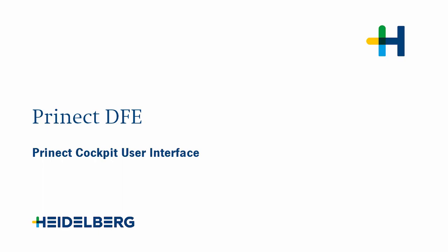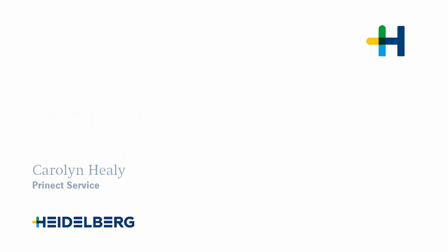Welcome to our tutorial on the user interface of the Prinect Cockpit. My name is Carolyn Healy and I work for Prinect Service Information Development Team, Kiel.